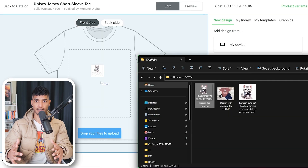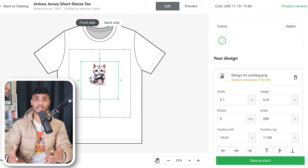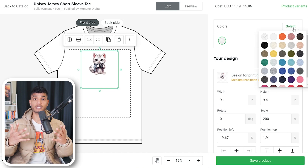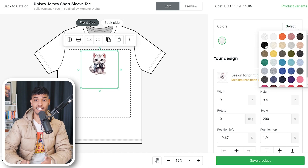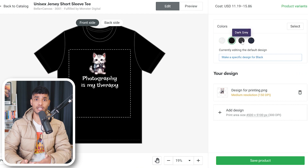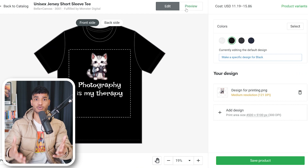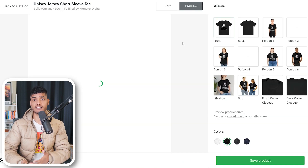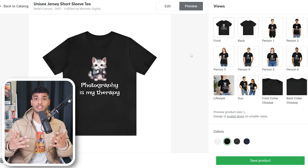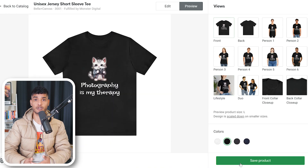Now, upload the design you created in Figma. Adjust your design to be inside the frame. You can choose what colors you want to include in your listing. I normally go with Black, White, Gray, and Navy Blue. After you are done, you can preview the designs by clicking on Preview. If you are happy with how your design looks, simply click on Save Product.